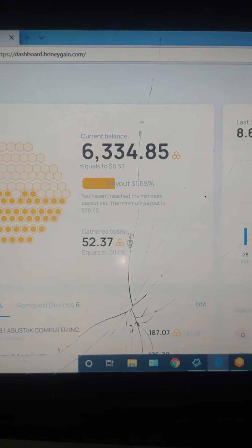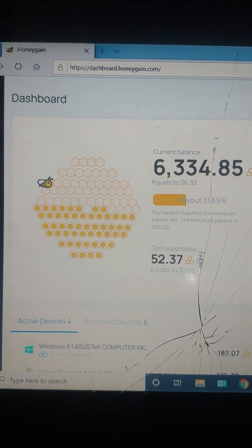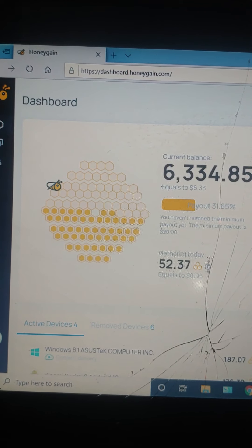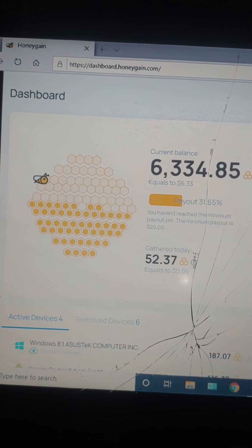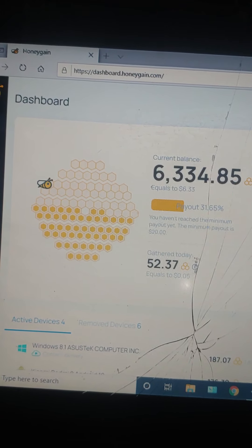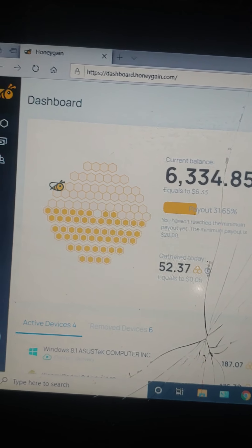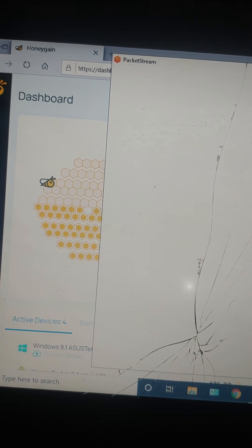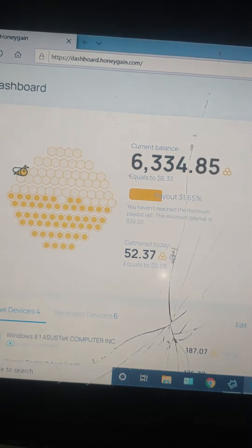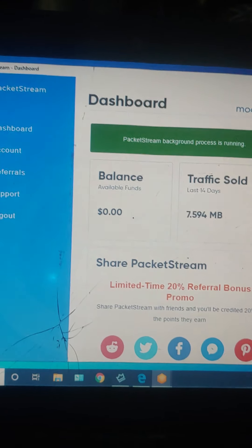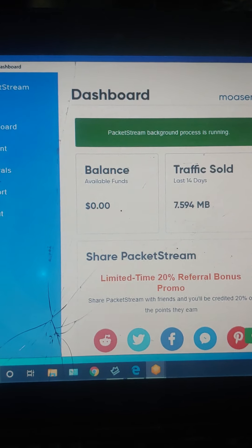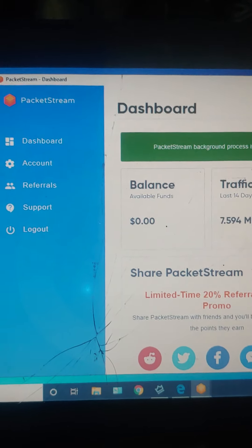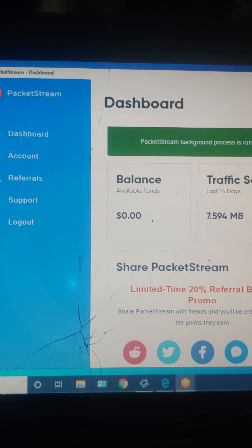The next application I want to talk about is Packet Stream. Packet Stream is a similar application like Honey Gain but it's only for Windows. So if you have a laptop or a PC you can actually run this application.